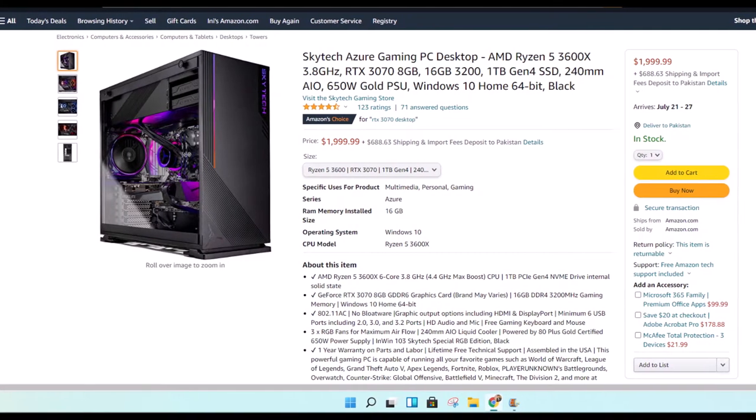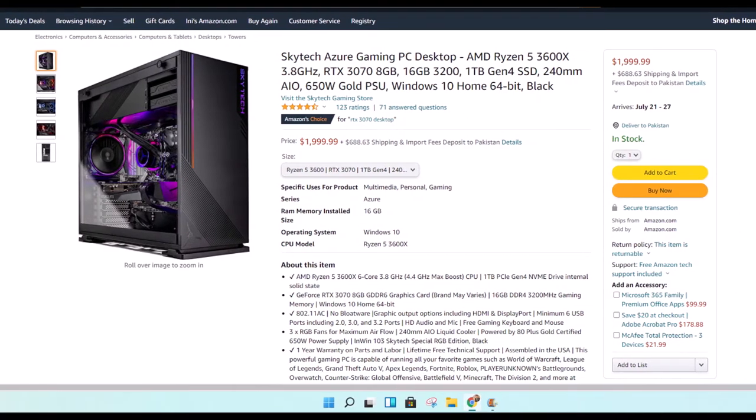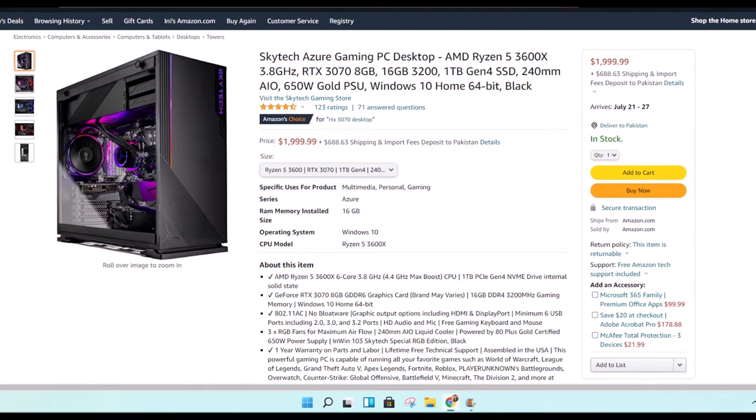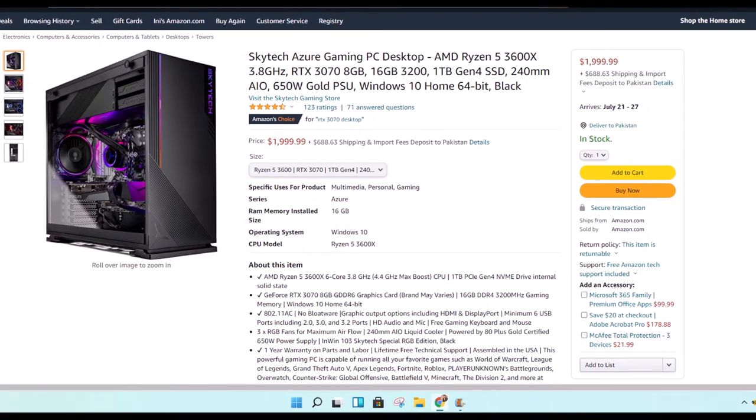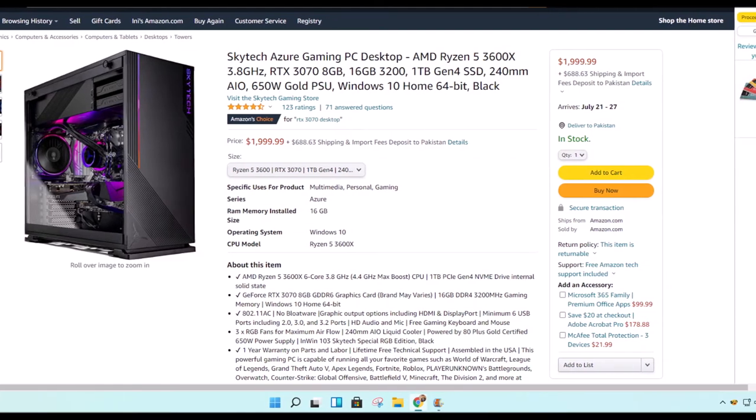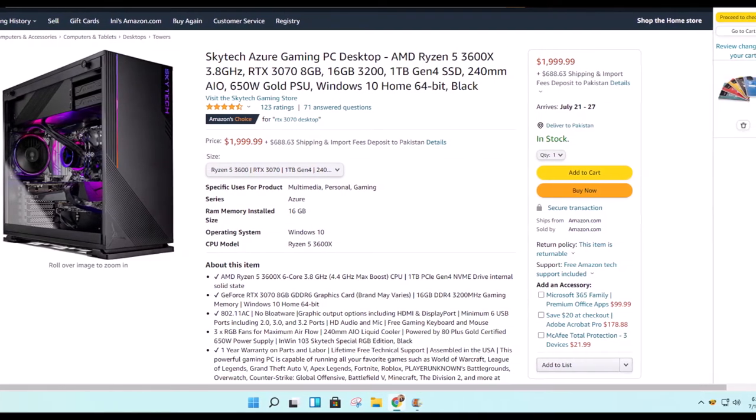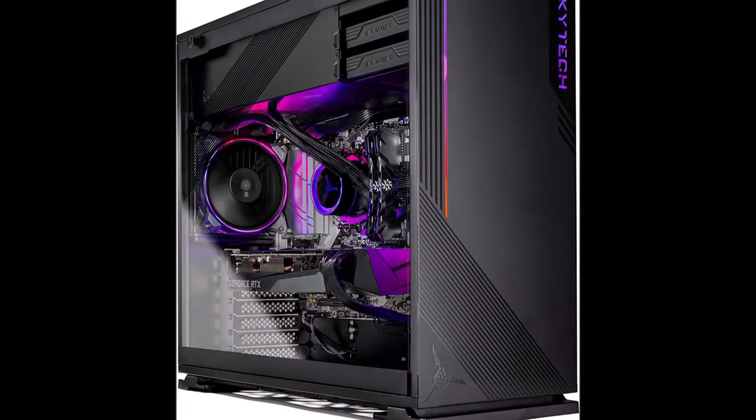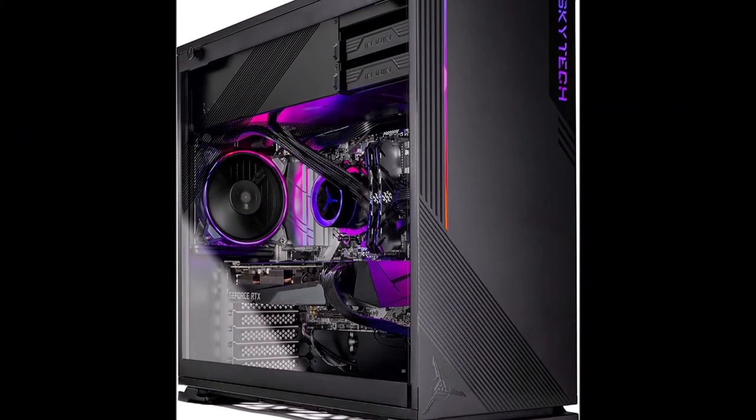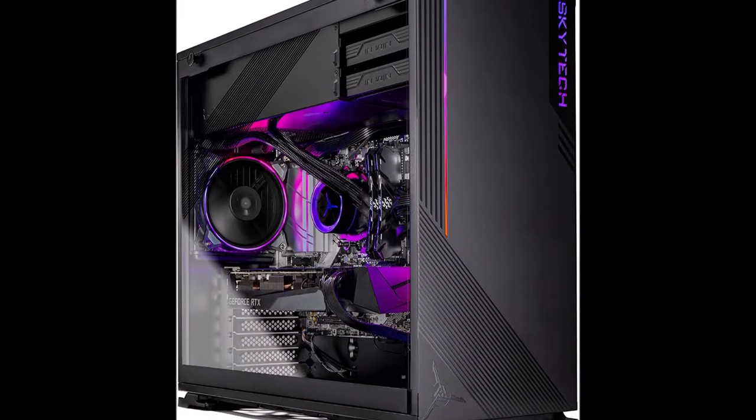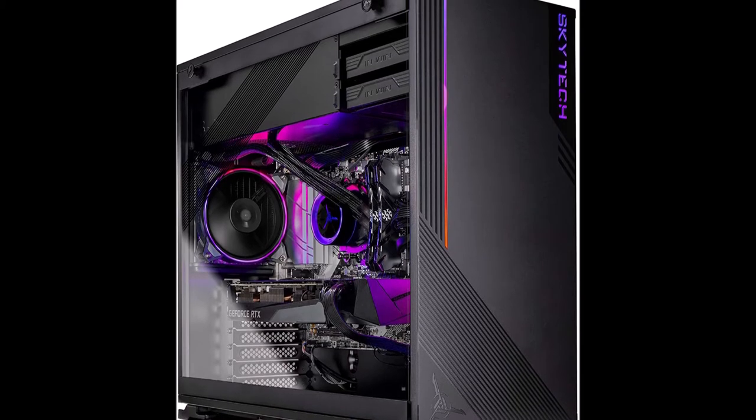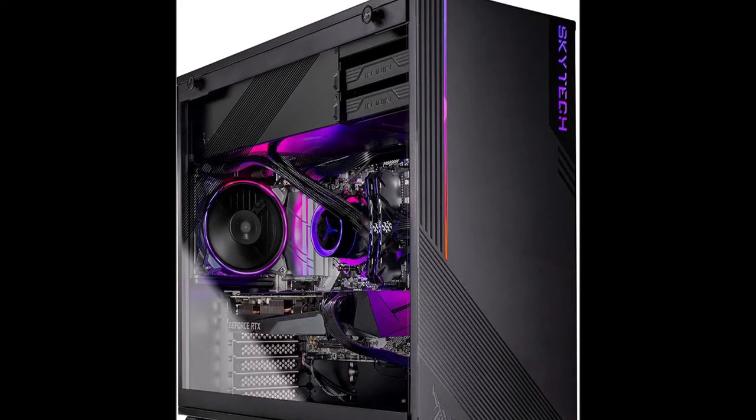Elevate PC gaming performance with the Azure series from SkyTech Gaming. Powered by Nvidia's latest RTX 3070 graphics technology and AMD's 6-core Ryzen 5 3600X processor, the Azure offers the best value gaming gear on the market.